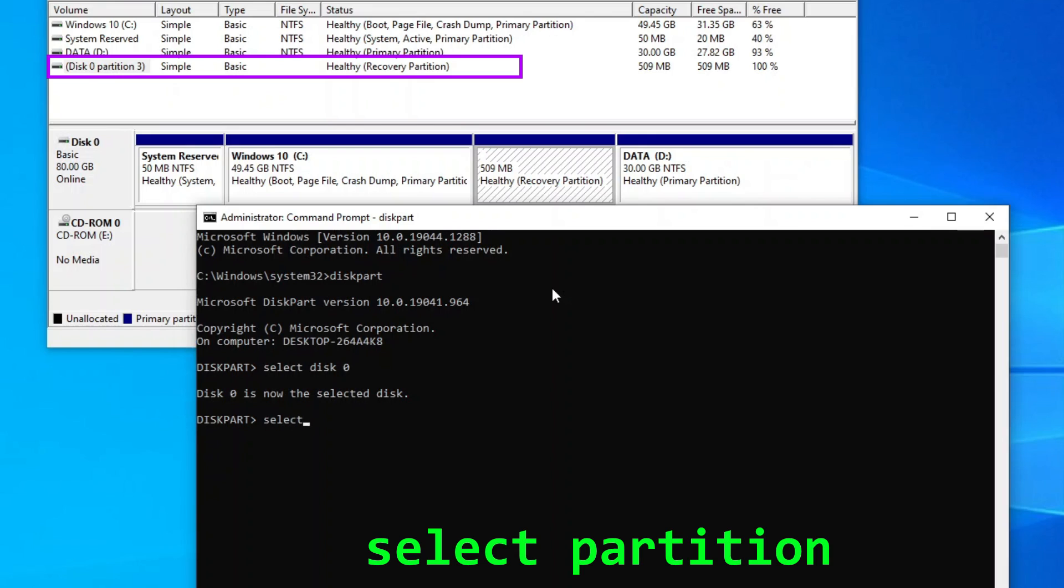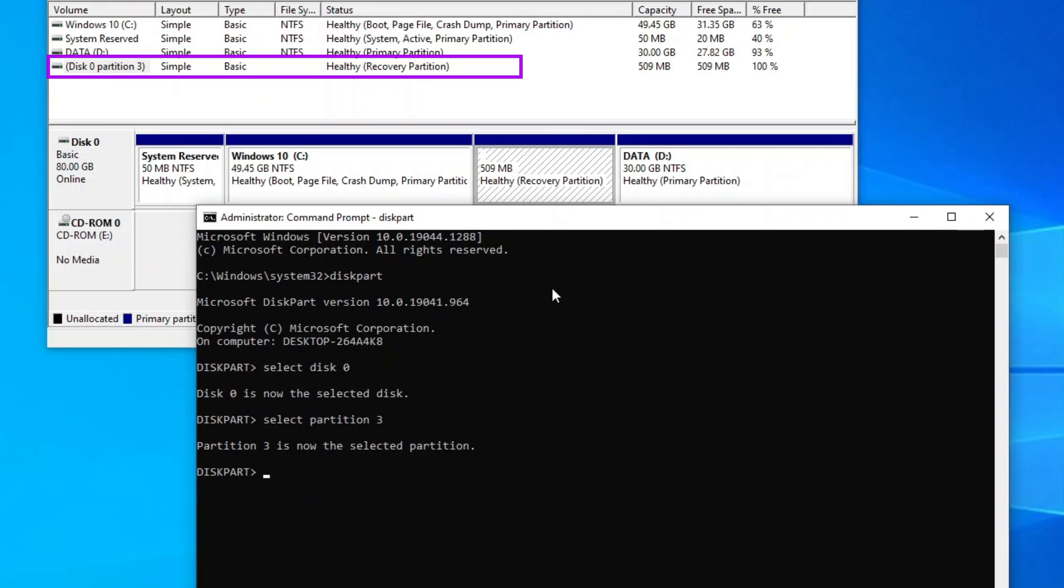Then type select partition, followed by the recovery partition's partition number. Now, before you proceed, please make sure one more time that you have entered the correct disk and partition numbers in the previous two commands.